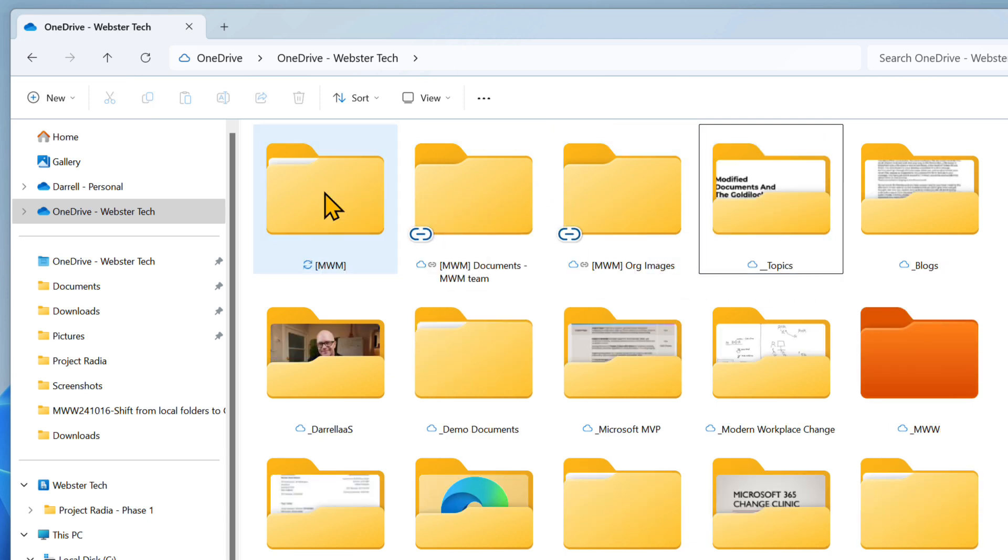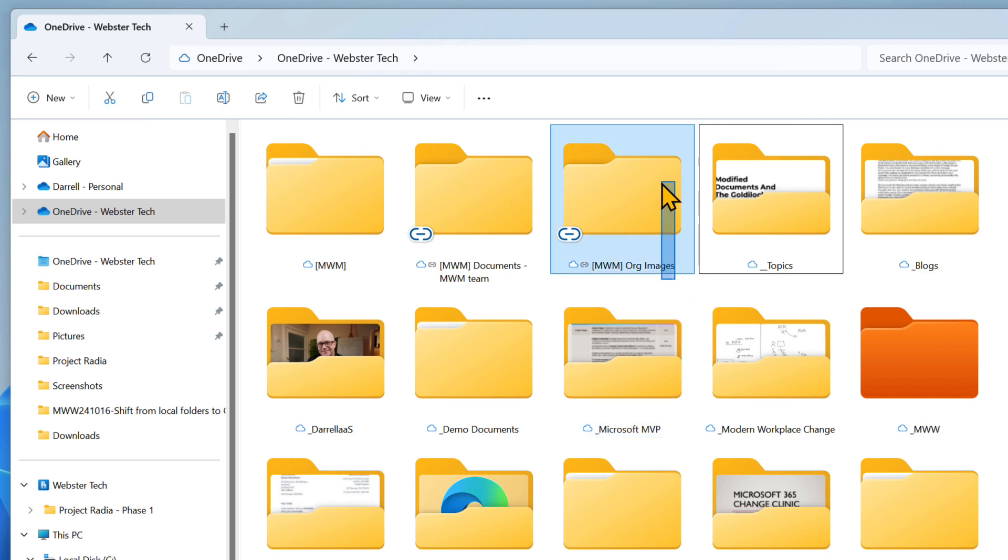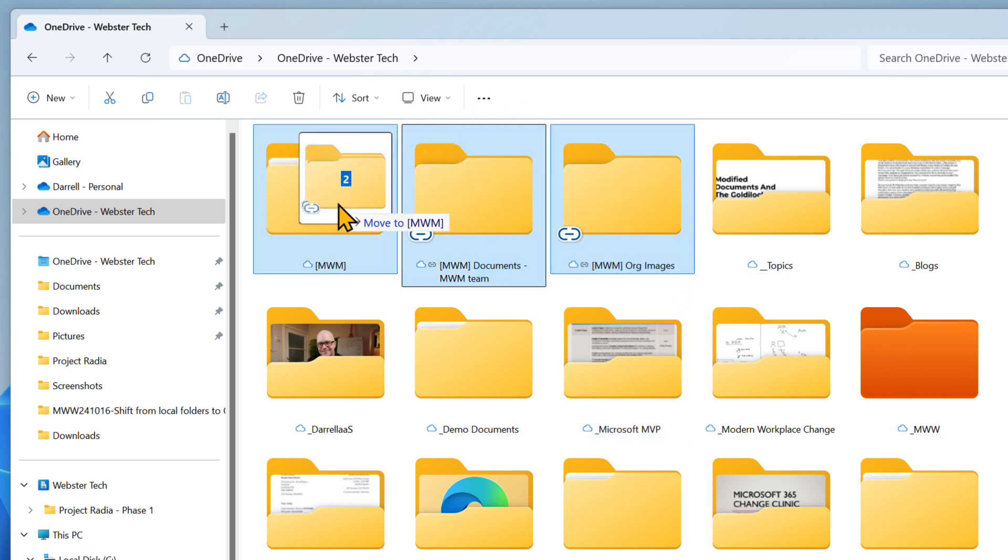You can create other shortcuts to folders from the same team and then organize them in the same folder to group them together.